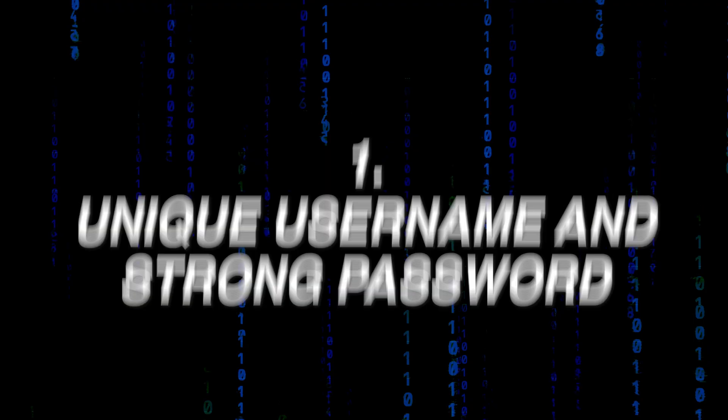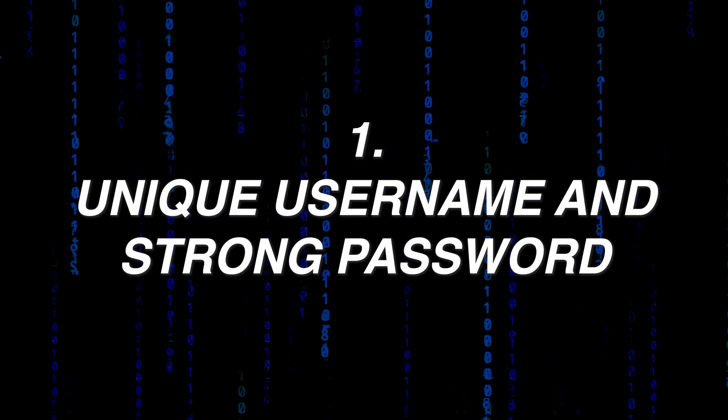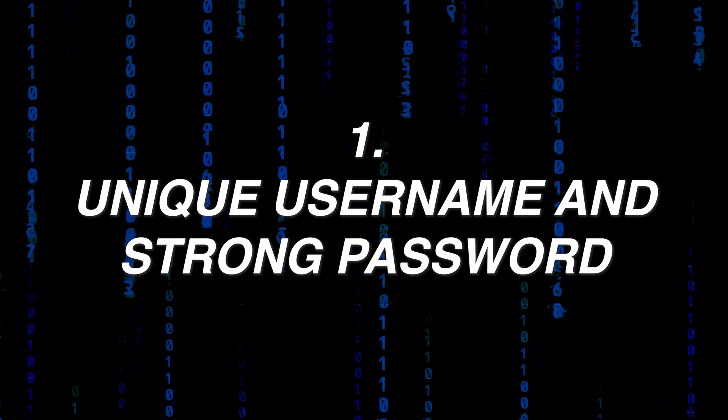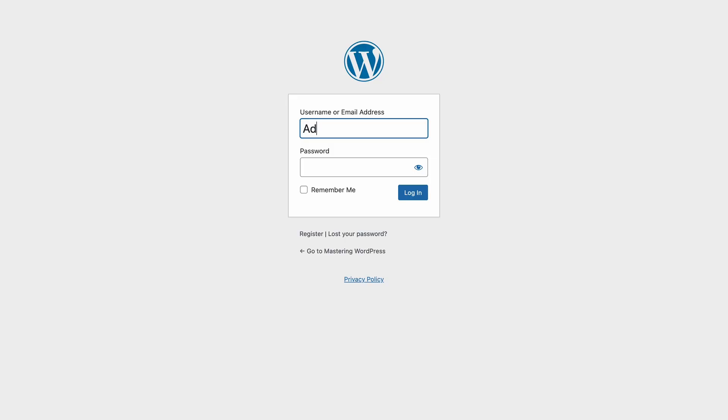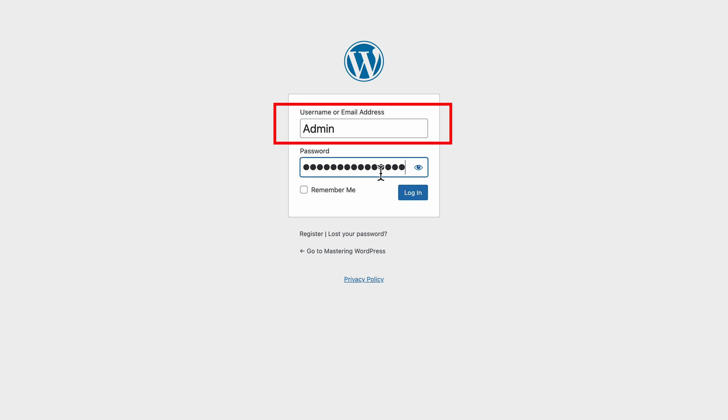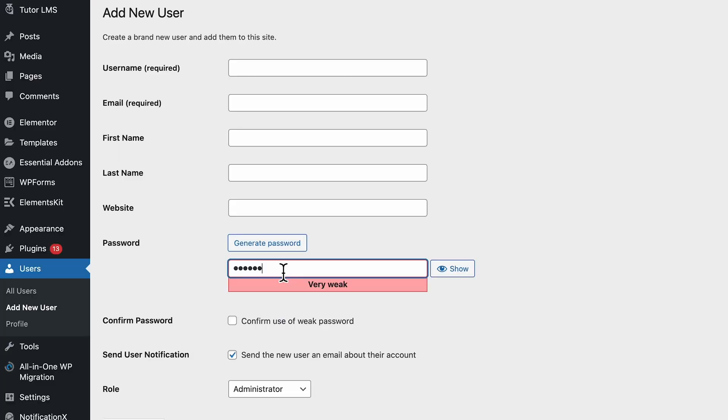The first thing is to always use a unique username and a strong password for your admin login. I have to say this because it is very common for people to use admin as username for their WordPress dashboard, so it's very easy for hackers to guess what the username is and then they can use brute force attack to guess your password and gain access to your website. Using a unique username other than admin will make it one step harder for hackers to guess what your username and password is.